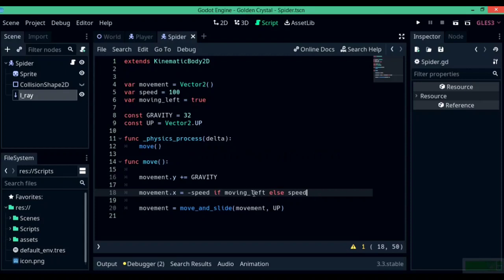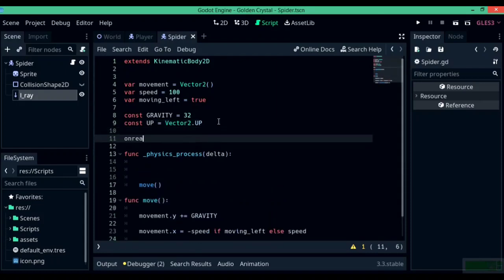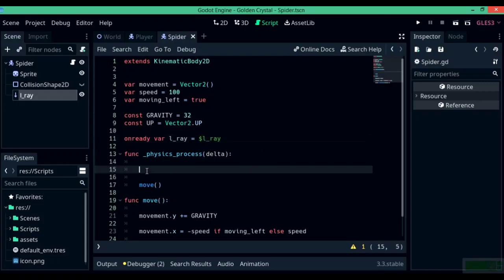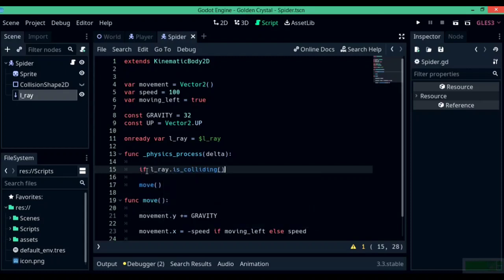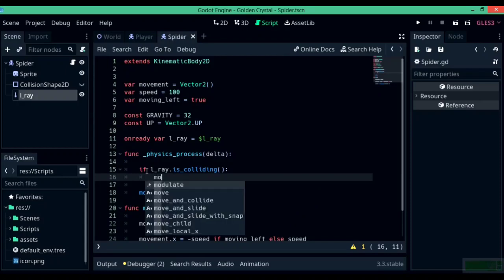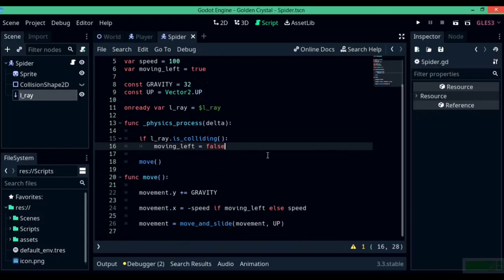What this does is: if moving_left is true, the character moves with negative speed (left); if moving right, it moves with positive speed. Before we start, create a new variable: onready var lray = $lray — this way you don't have to write $lray every time. Below in the physics_process function, write: if lray.is_colliding(). If it is colliding, write moving_left = false. So when the lray detects a collision on the left, it sets moving_left to false.